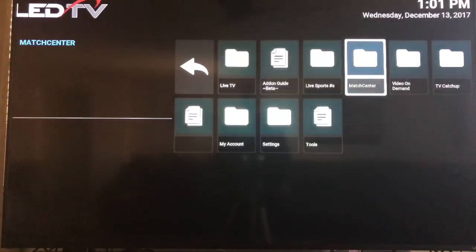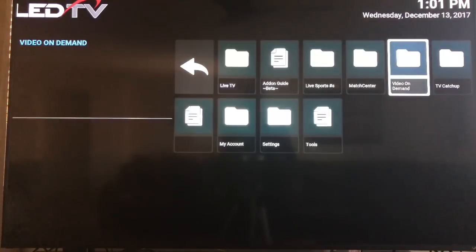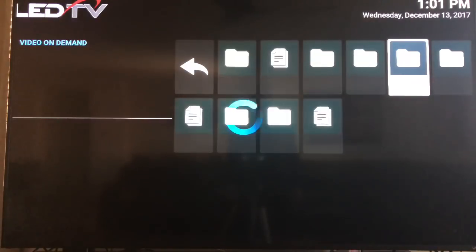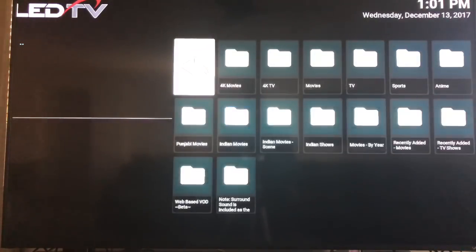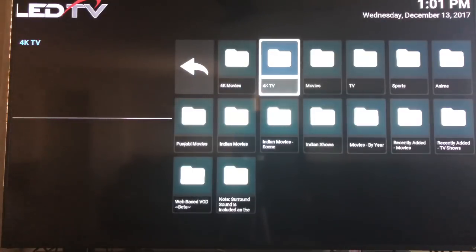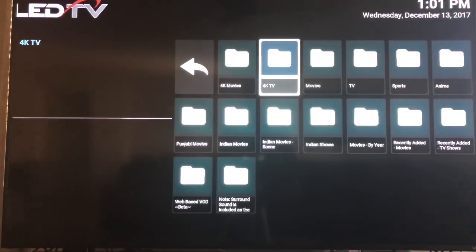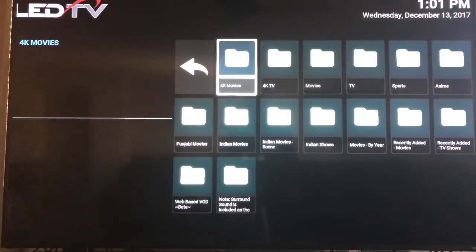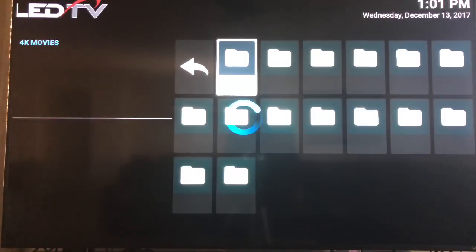Go here. You go video on demand. And right here, you have 4k movies and 4k TV. Now as you know, there's not a lot of 4k content out right now. But those of us with 4k TVs, we want to be able to watch something in 4k.